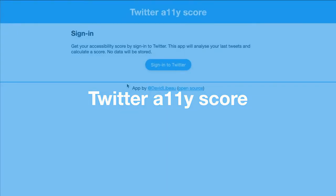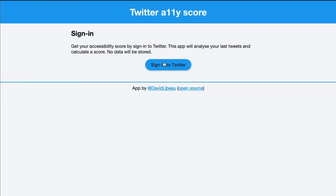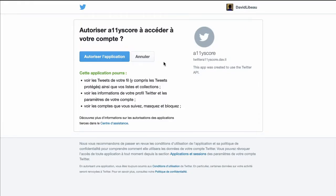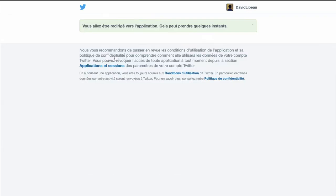Hi, this is a demo video of the Twitter XGBT score. When you arrive, you have to log in to Twitter and authorize the application.